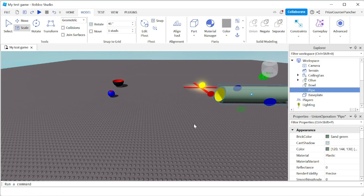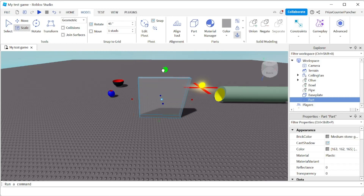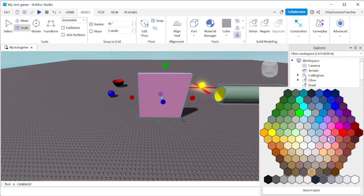For our final 3D object we're gonna build a cobblestone arch. To start I'm gonna add a block and scale it — scale it this way and scale it up. I think that's good enough. Our first thing is to anchor it, and I'm gonna rename this to 'cobblestone arch'.